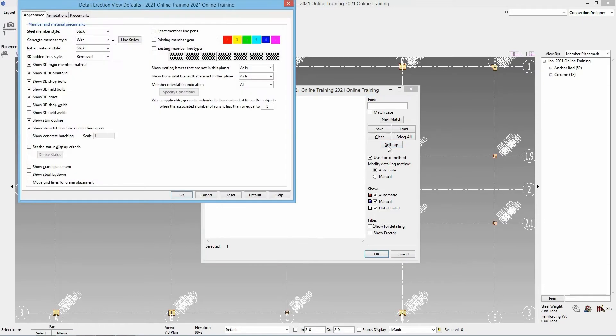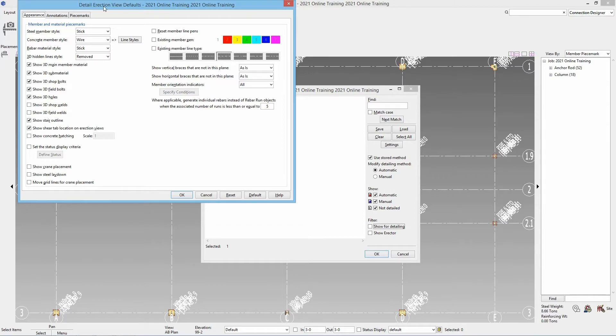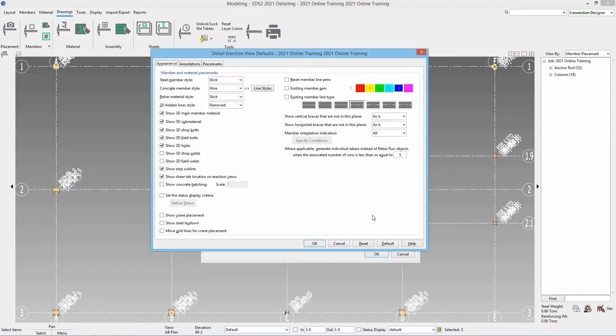Once we select settings we're gonna go through and take a look at some of these different settings we have when detailing our erection views. All of these settings that we're looking at here you can set by default or you can set that up on a view by view basis. Starting from the top here we're gonna look through our appearance tab, our annotations tab, and then our piece marks tab.